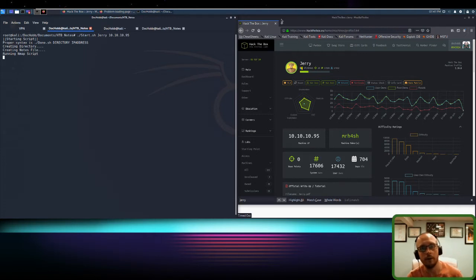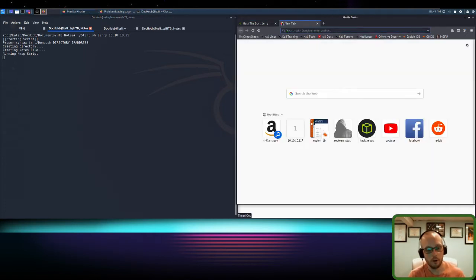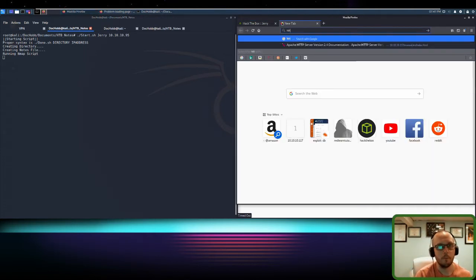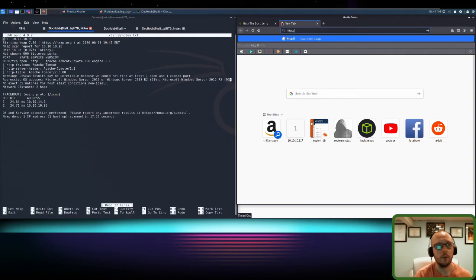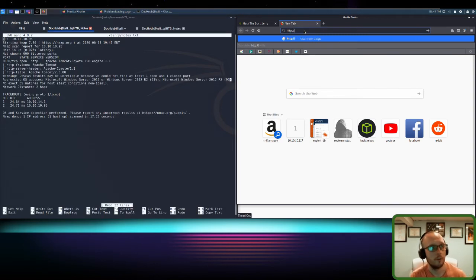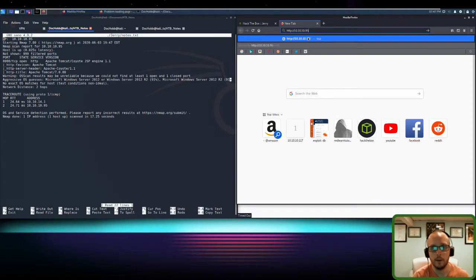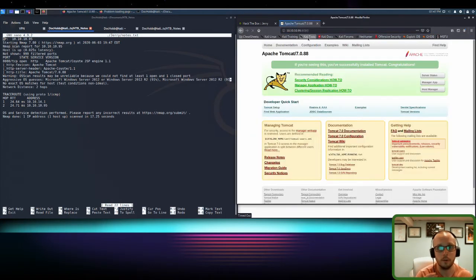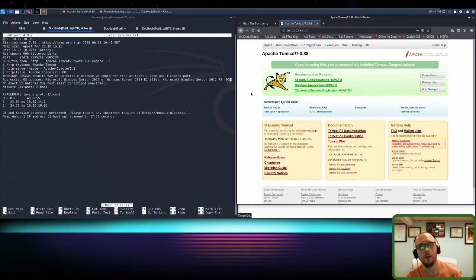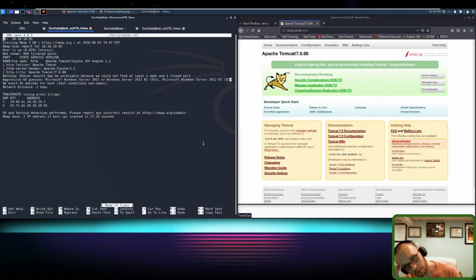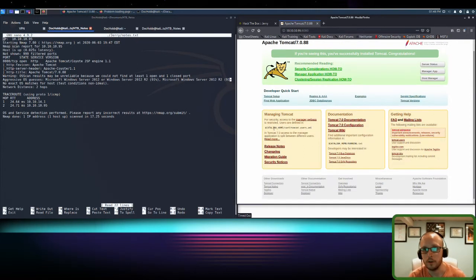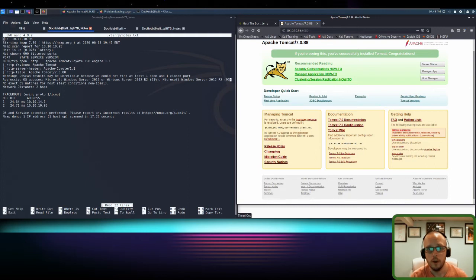Now if we wanted to, as I've said before, while nmap runs we could start other enumeration, but look it's already done. So why don't we go to 10.10.10.95 colon 8080 and see what we got. It's an Apache Tomcat server. So what that tells us is from here it looks like it's not completely set up. It's successfully installed.